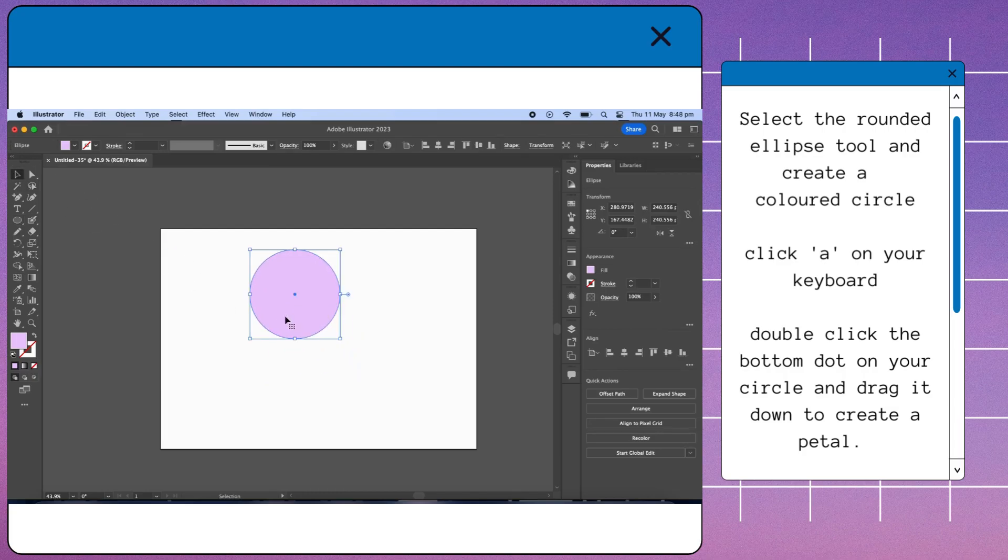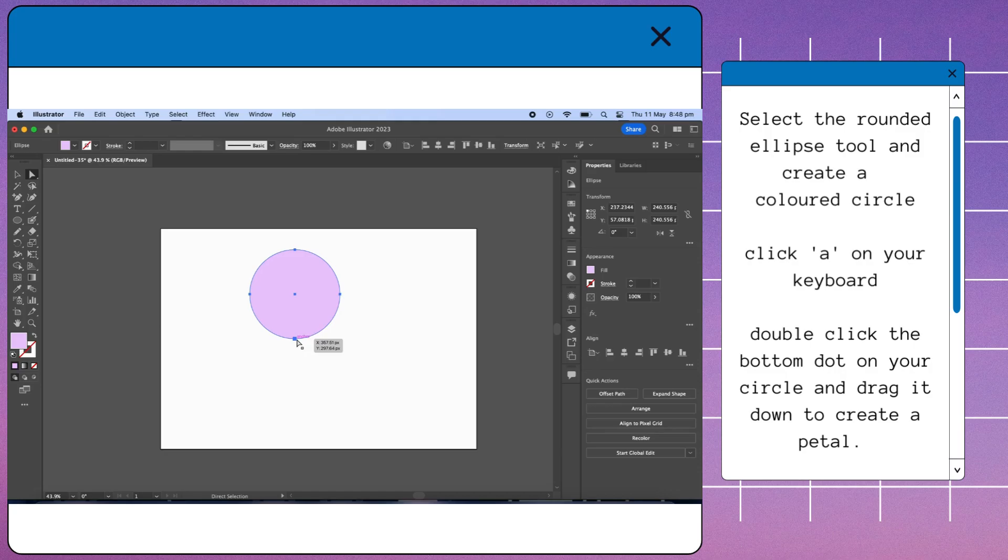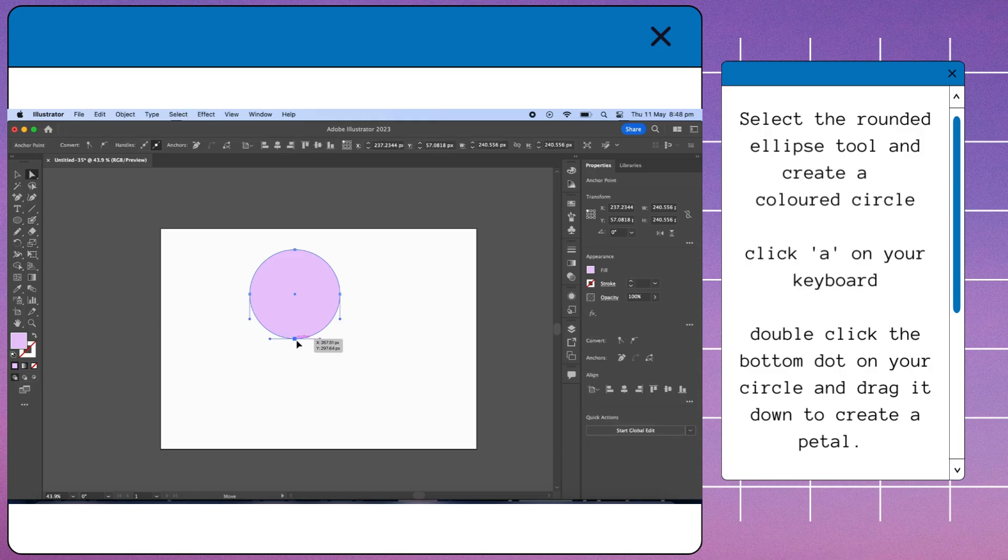Click 'a' on your keyboard. Double click the bottom dot on your circle and drag it down to create a petal.